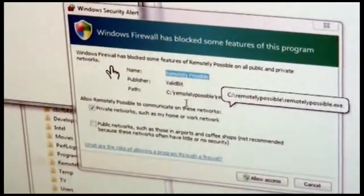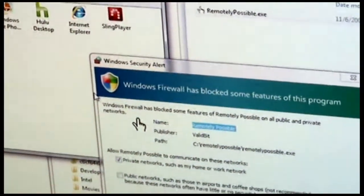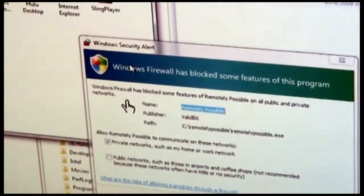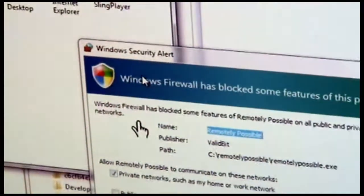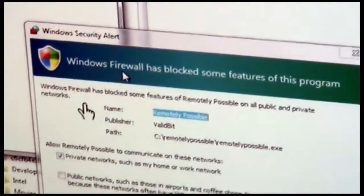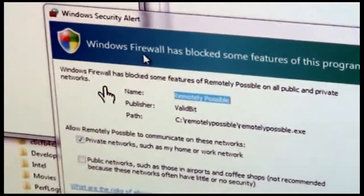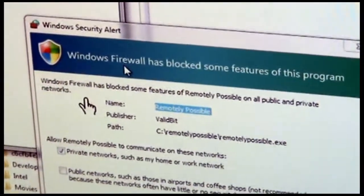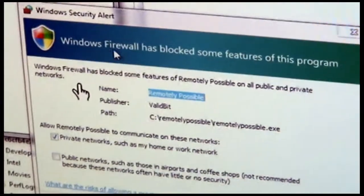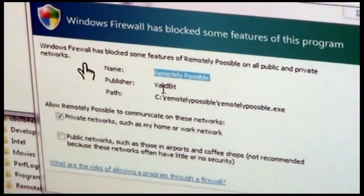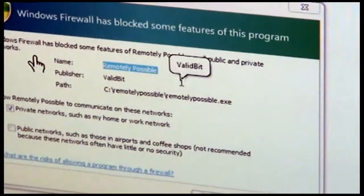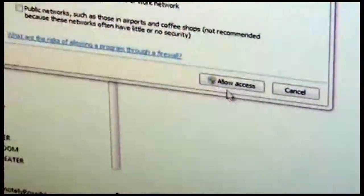When you run it, you'll also get a prompt, depending on your version of Windows, letting you know that Windows Firewall is blocking the application. That's because Remotely Possible has to listen for incoming network traffic. So you'll want to allow traffic to go to Remotely Possible, so you will allow access here.